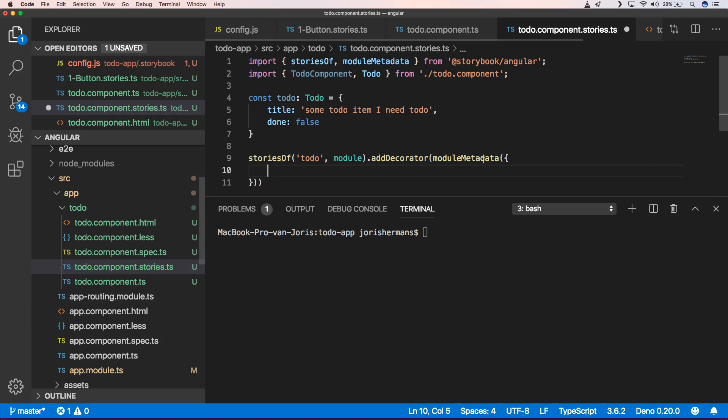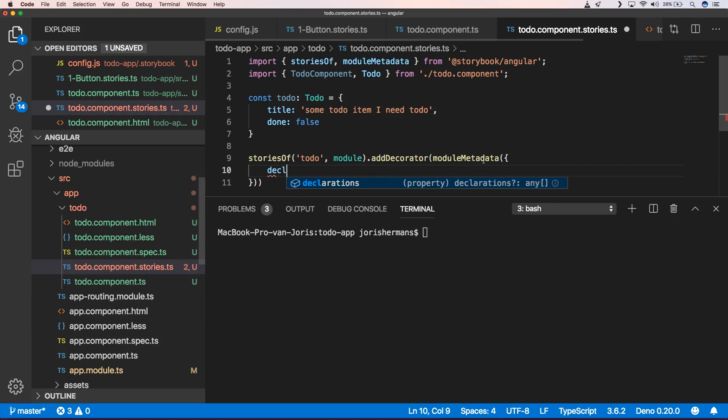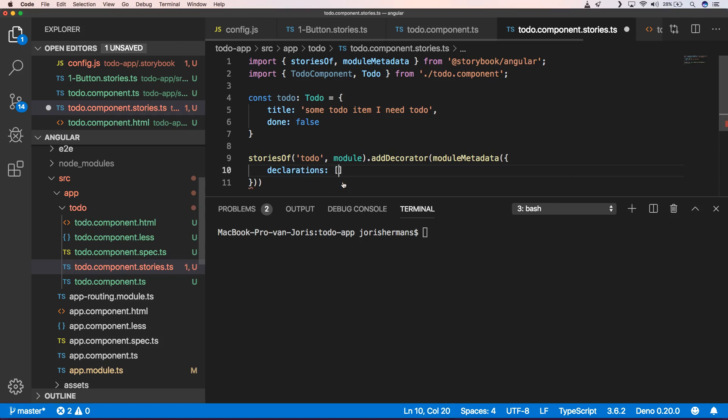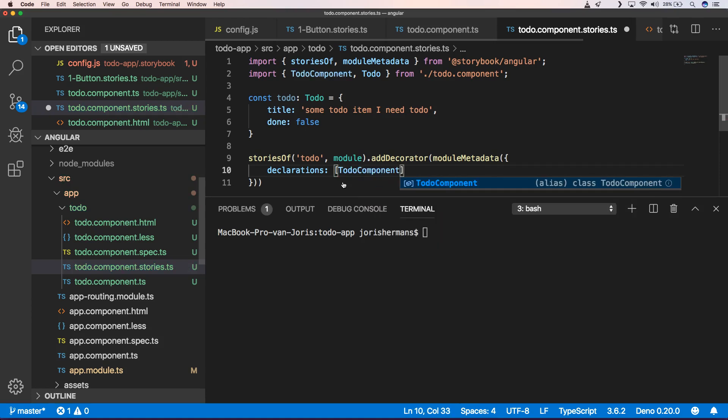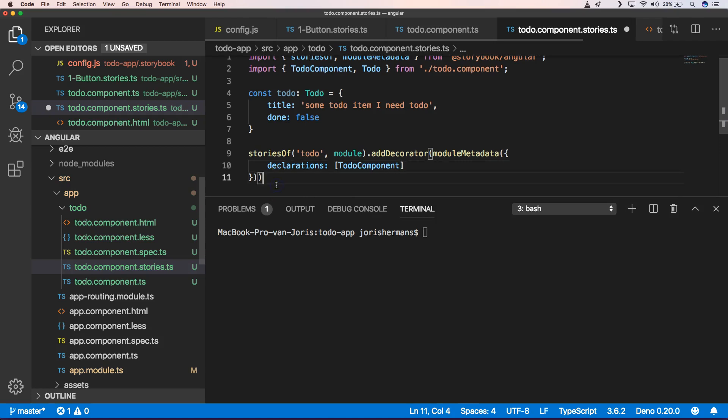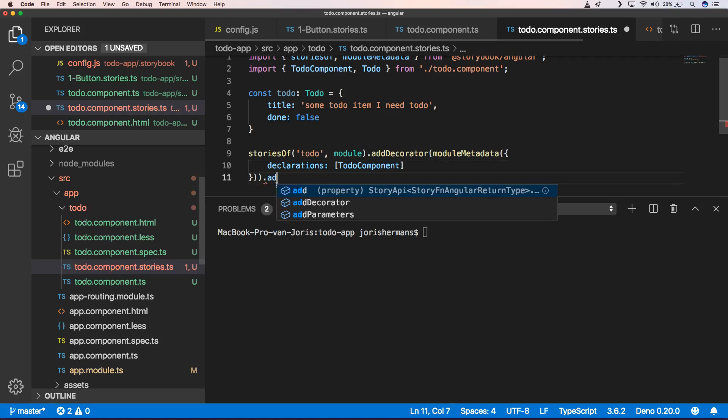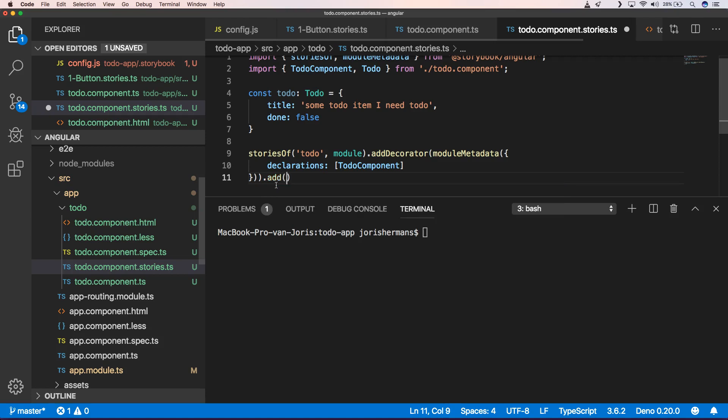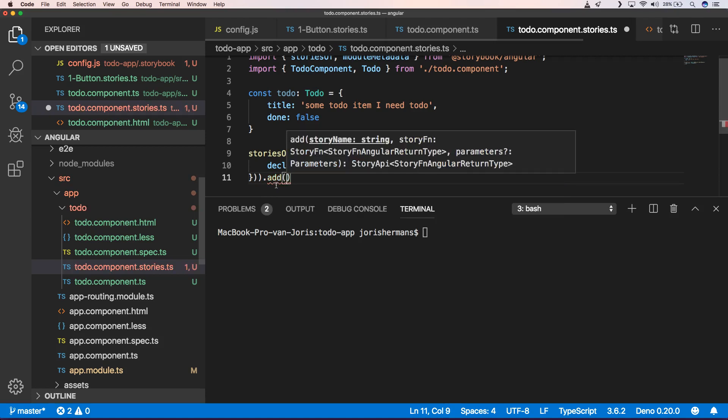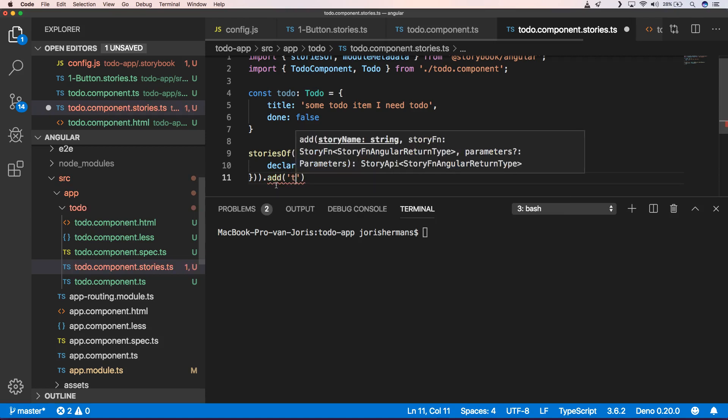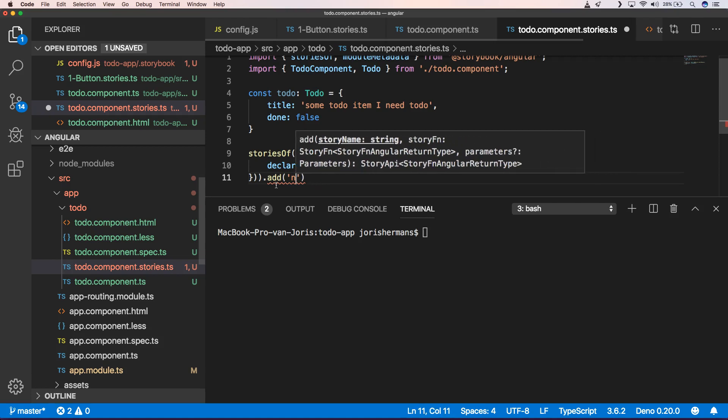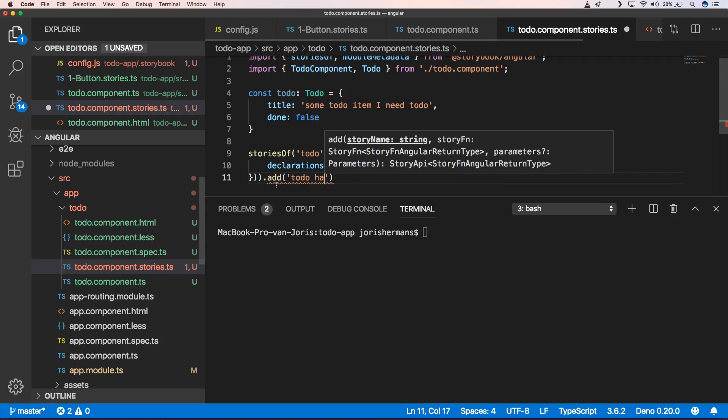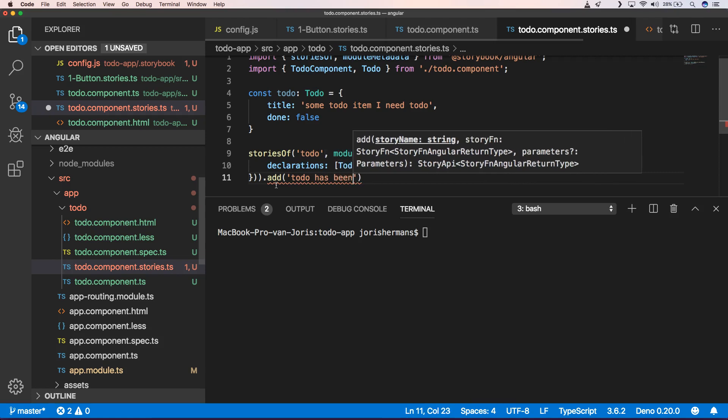It needs to be like this. And then we need to have something like declarations, which is an array in our keys of the to-do components. And then we can add a story.